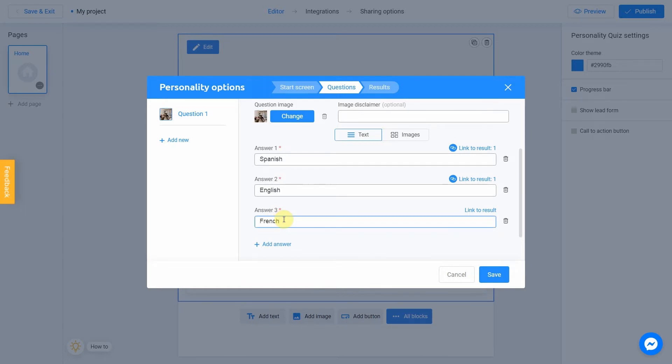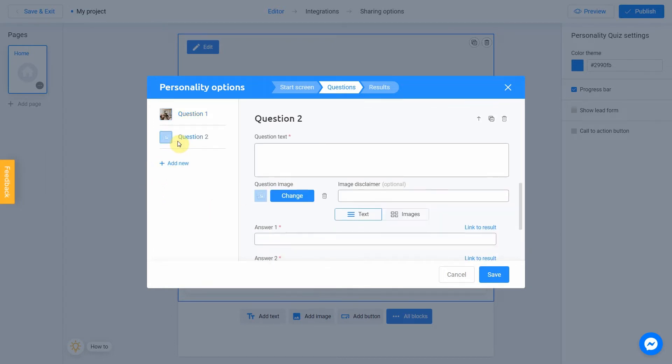So, we're done with the first question. I add a second one by clicking Add New. Our question will be What are your plans for next weekend?